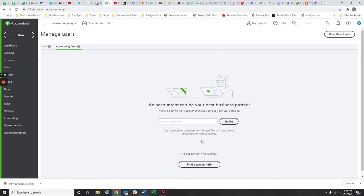You type that in, hit invite, and I will get notification that you have invited me to have access to your QuickBooks file.